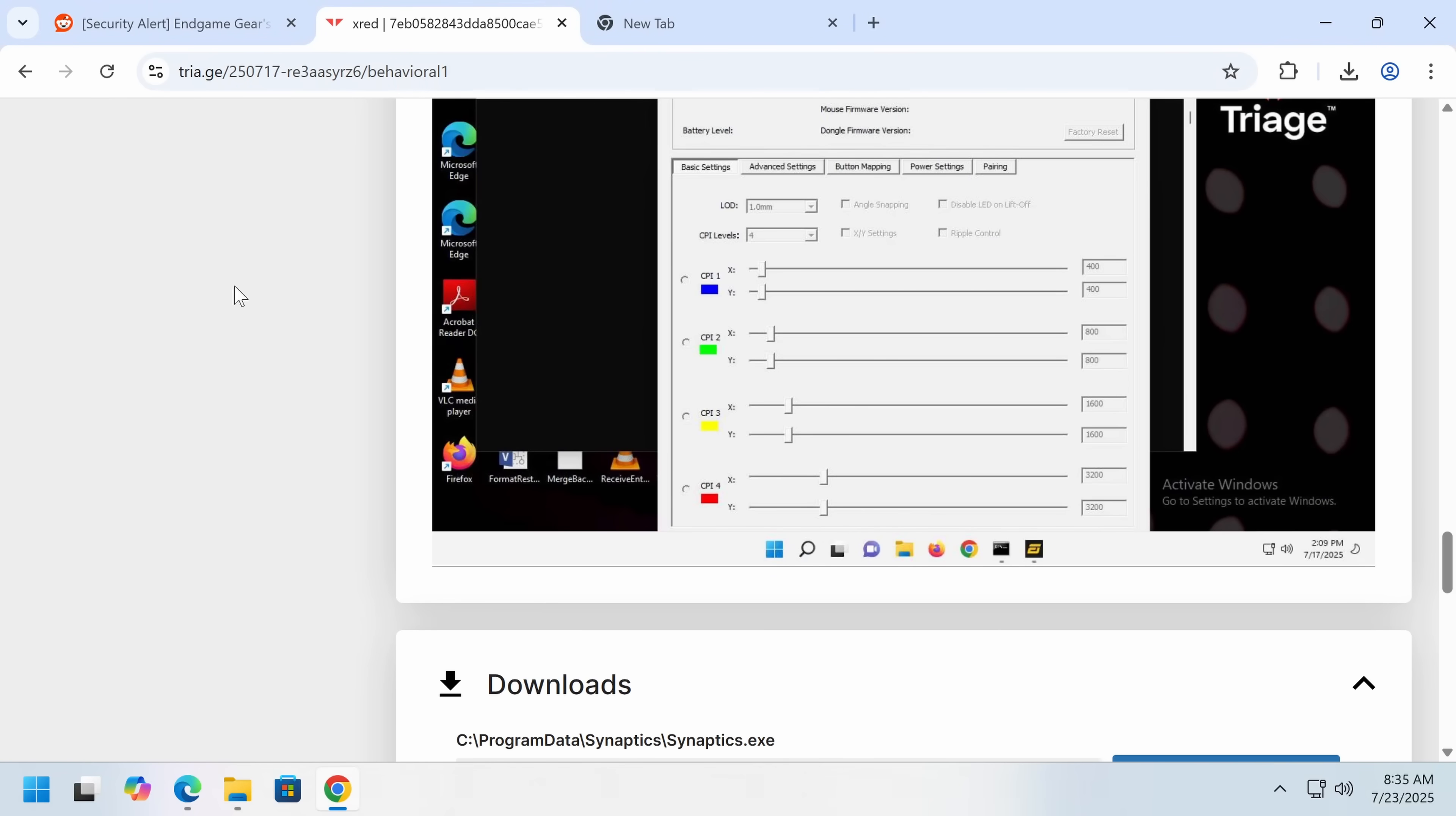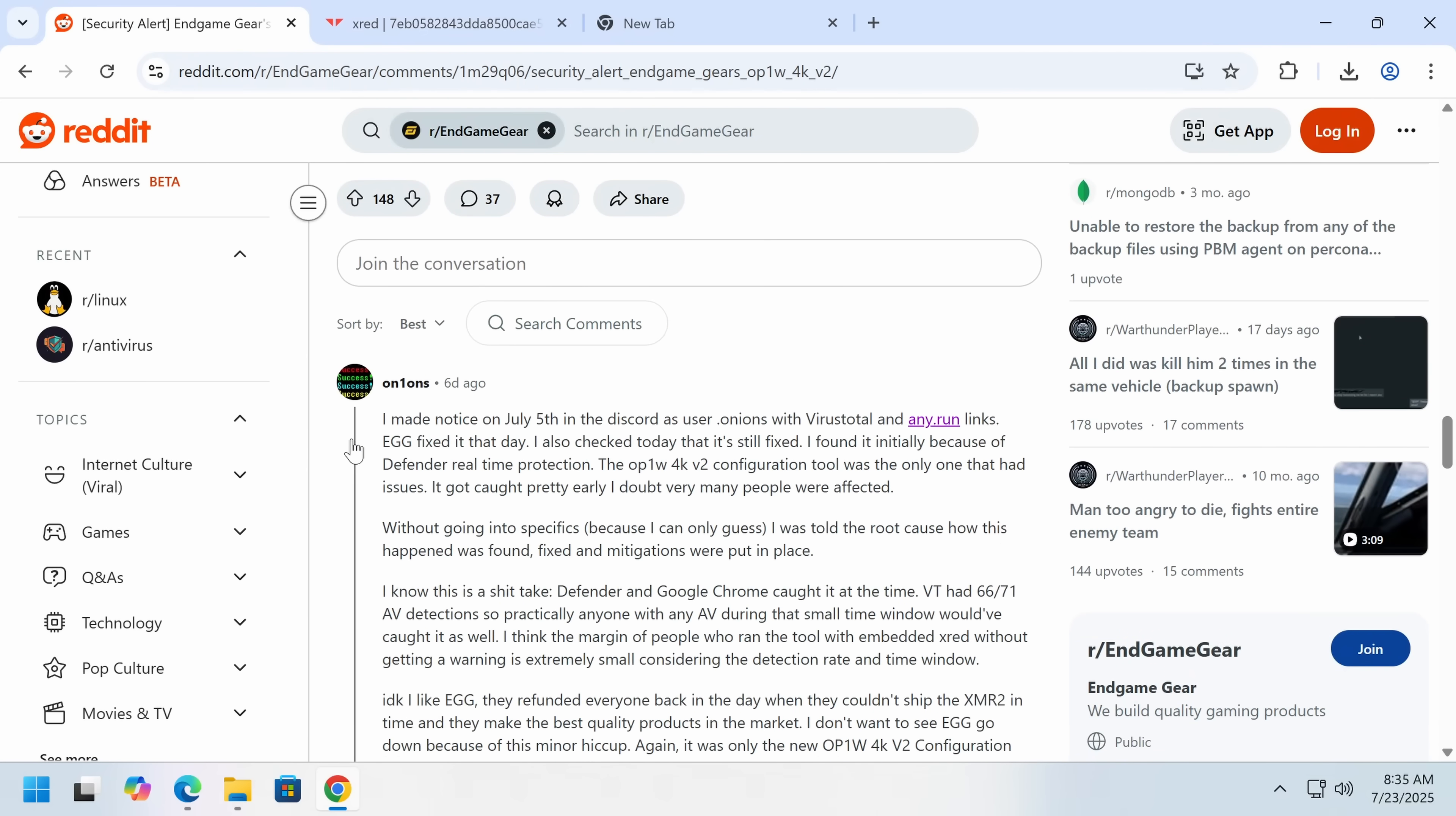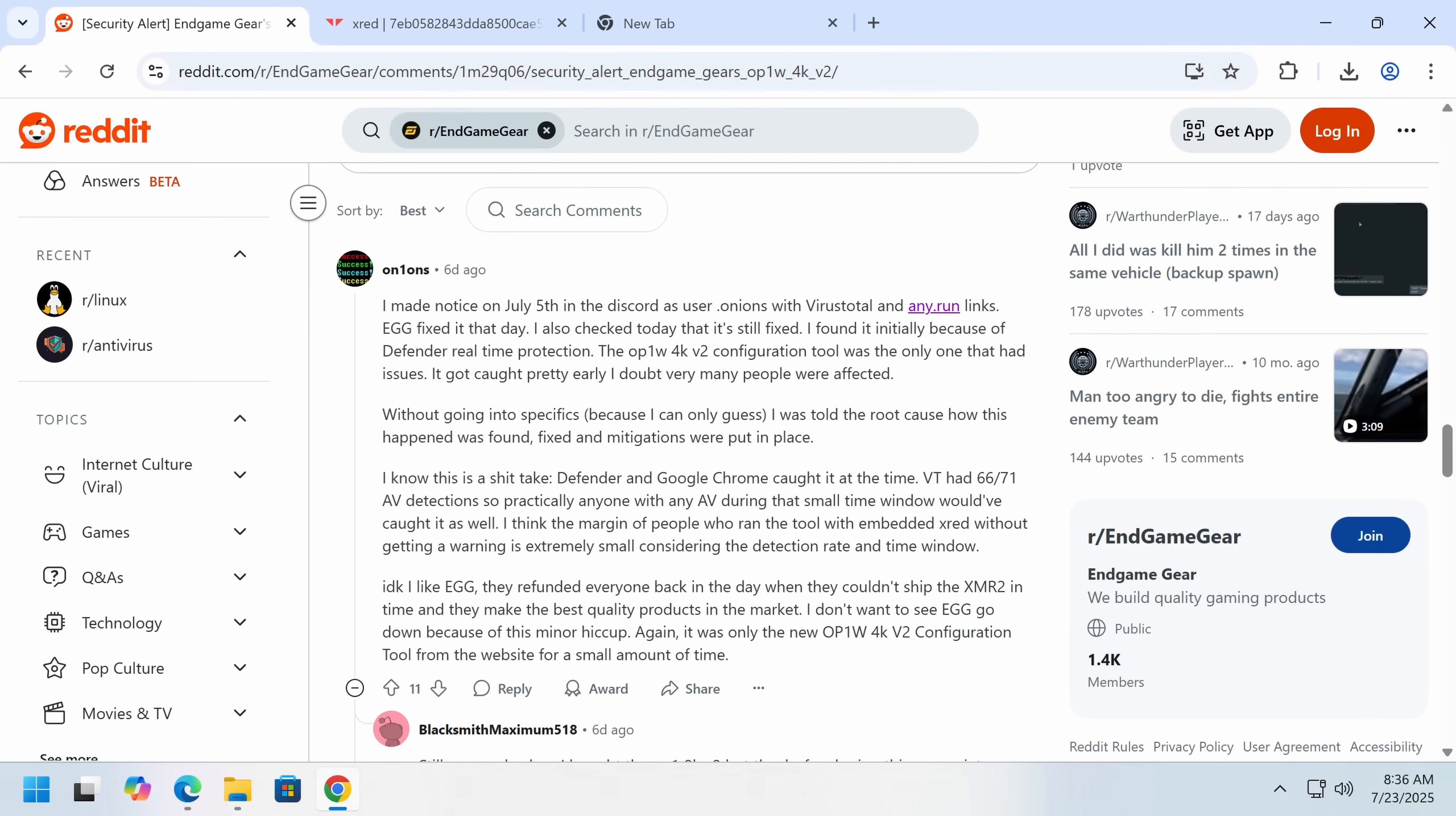Now if we go back to the Reddit thread, it does seem like the company is definitely aware of this. As it was mentioned in Discord. And then they apparently fixed it without telling anyone. Now this is true. A lot of people wouldn't have fallen for it because it should be detected.